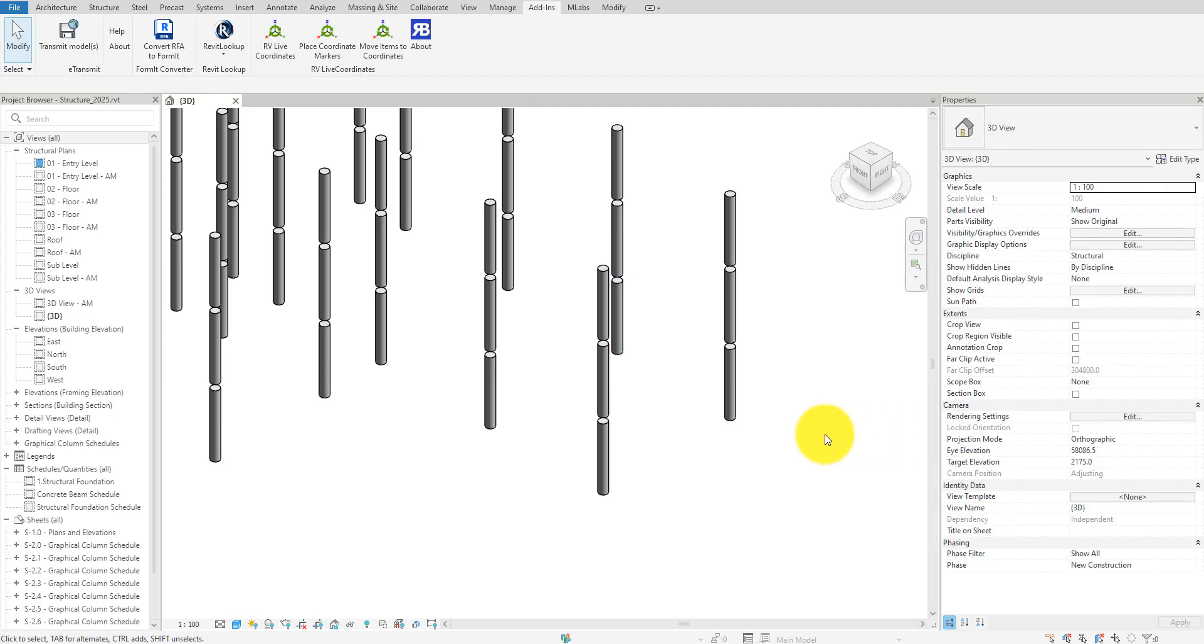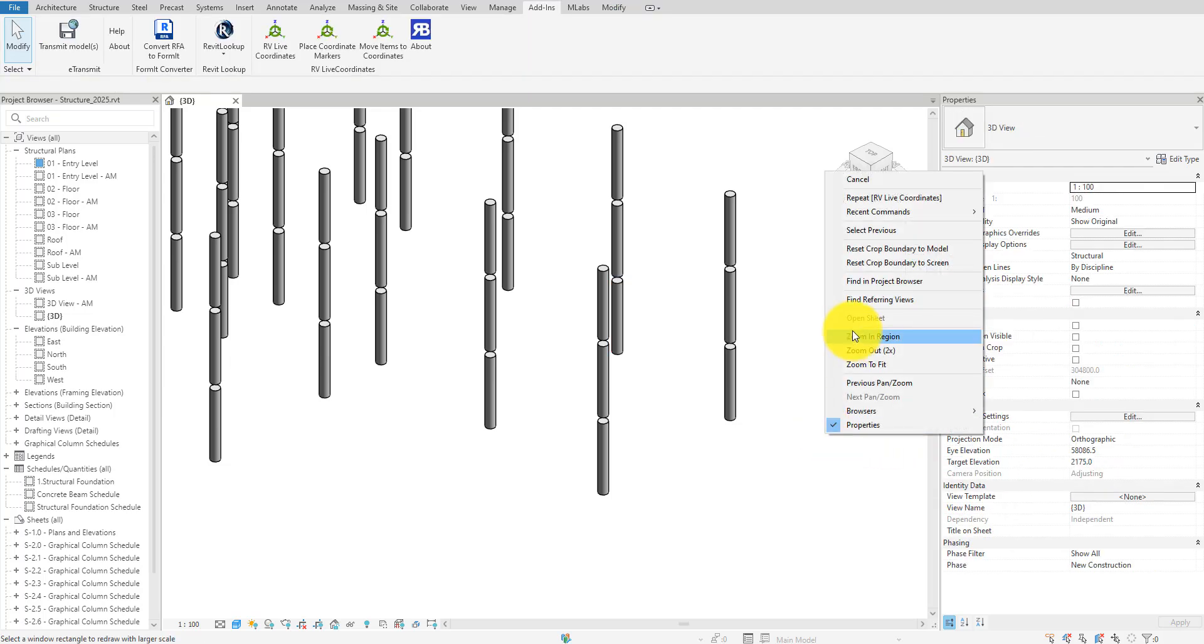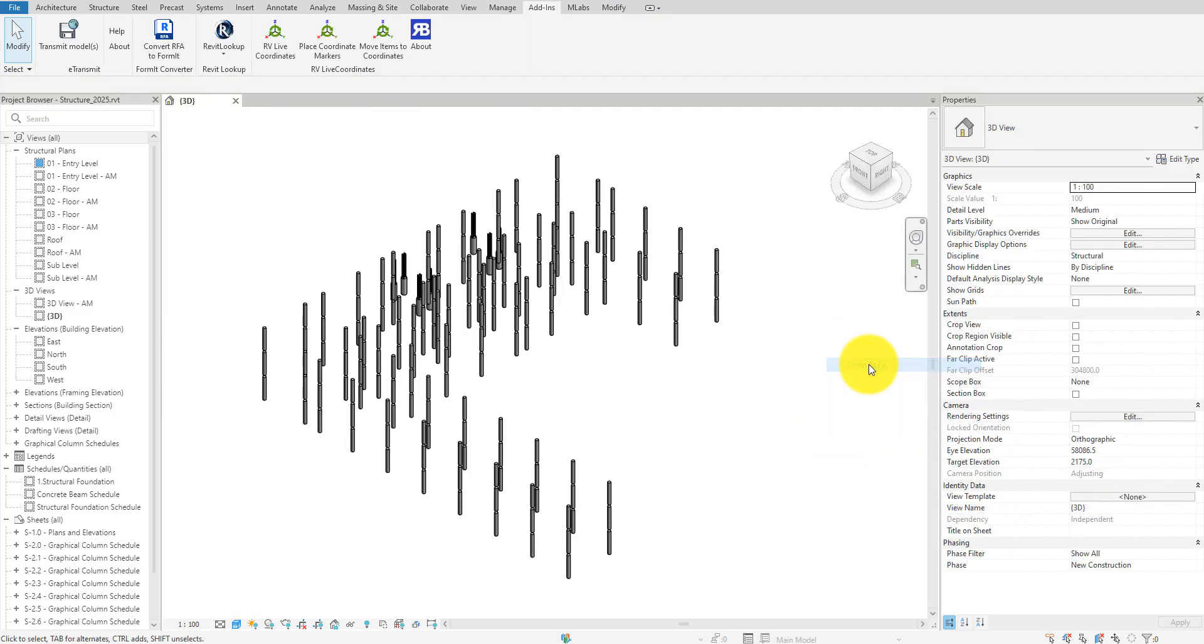That looks alright, but what if we now want to move all these columns to new specific coordinates? There are a few different ways to do this. Some methods work well if you want to move just one or two elements. There's another method that can move all these columns at once and we'll see it towards the end of the video. For now, let's see the easy method to move individual elements to specific coordinates.